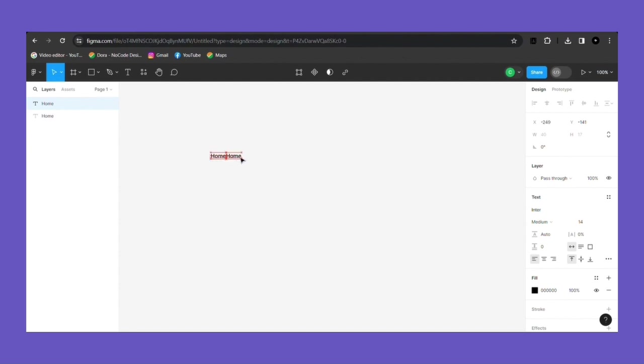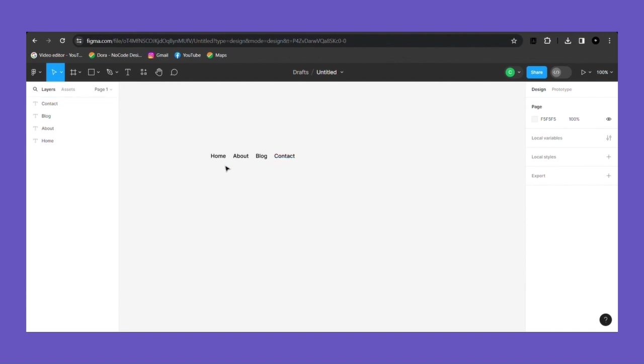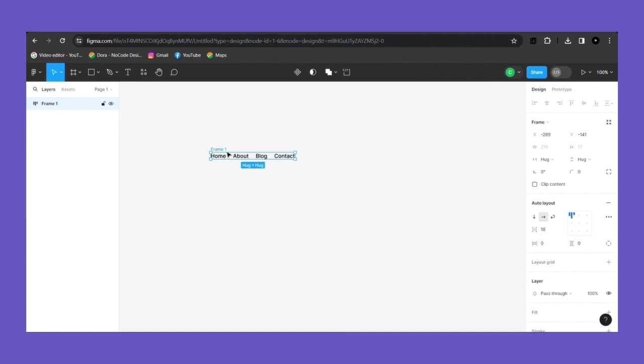To duplicate the text you can do Ctrl plus D or you can press Ctrl plus C plus V. First of all just randomly align the texts in a line. Now copy all the texts and add auto layout to it, which will systematically create spacing in between our components or elements. To add auto layout press Shift plus A on your keyboard, which will create a frame around the text.